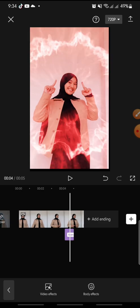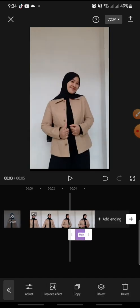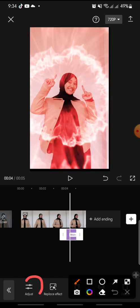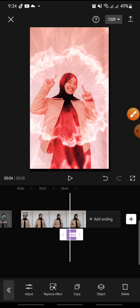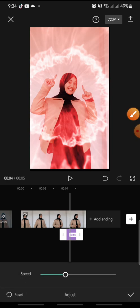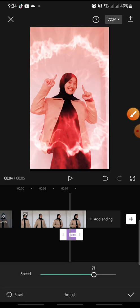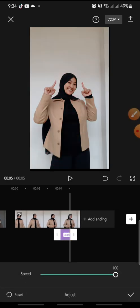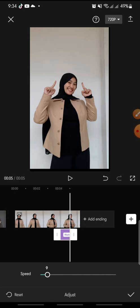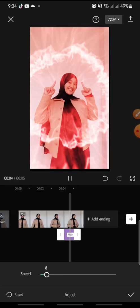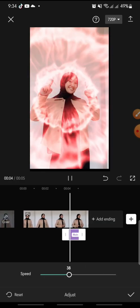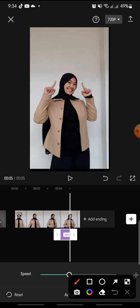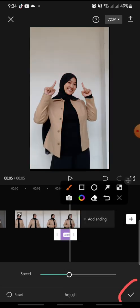And after this you can adjust the effects, so you just click on that at the bottom. In here you can adjust the speed, just swipe left or right like this. And after this you can click on check icon at the bottom.